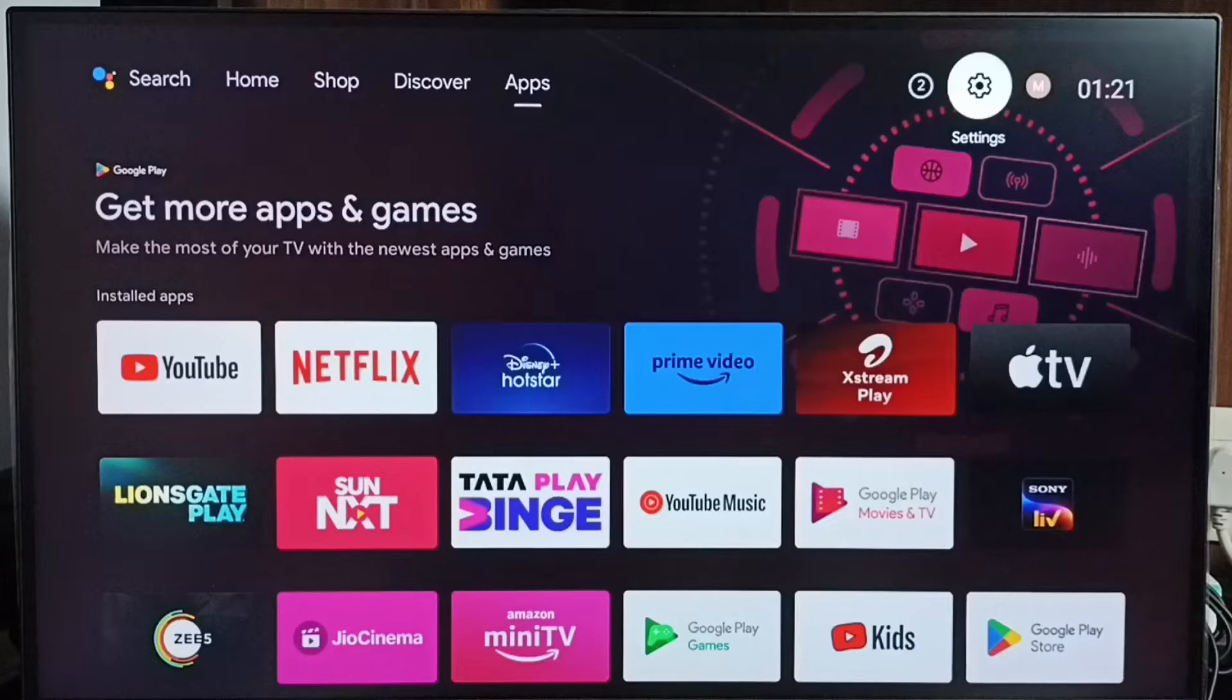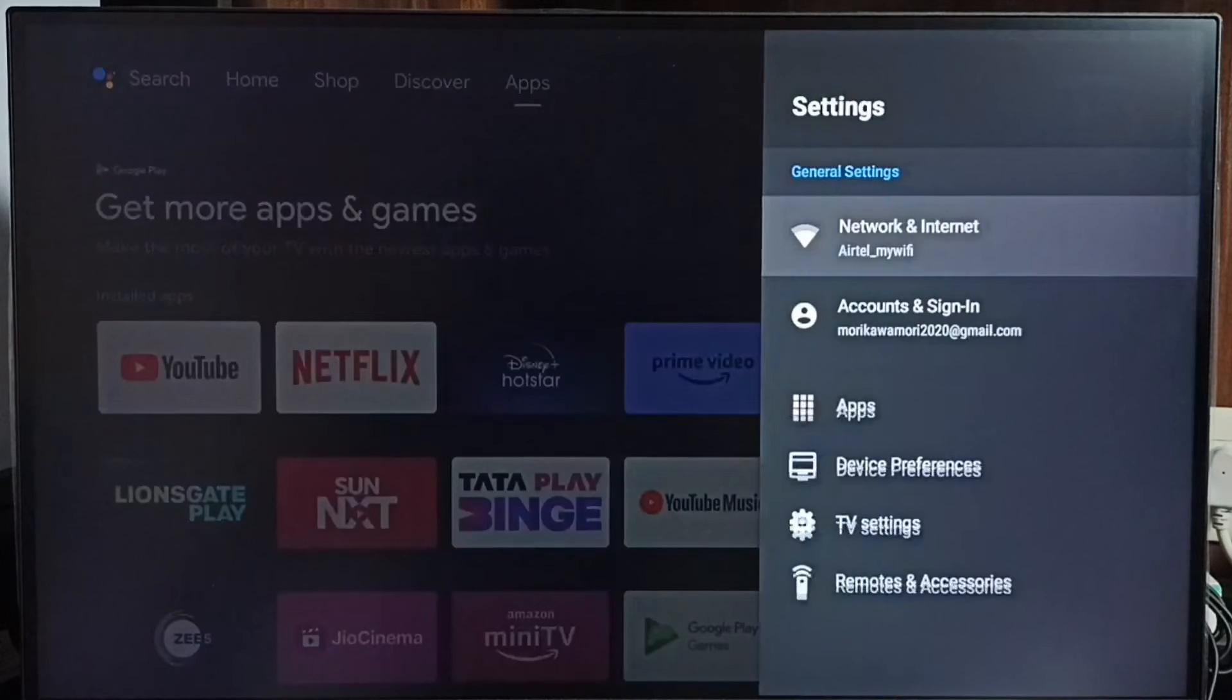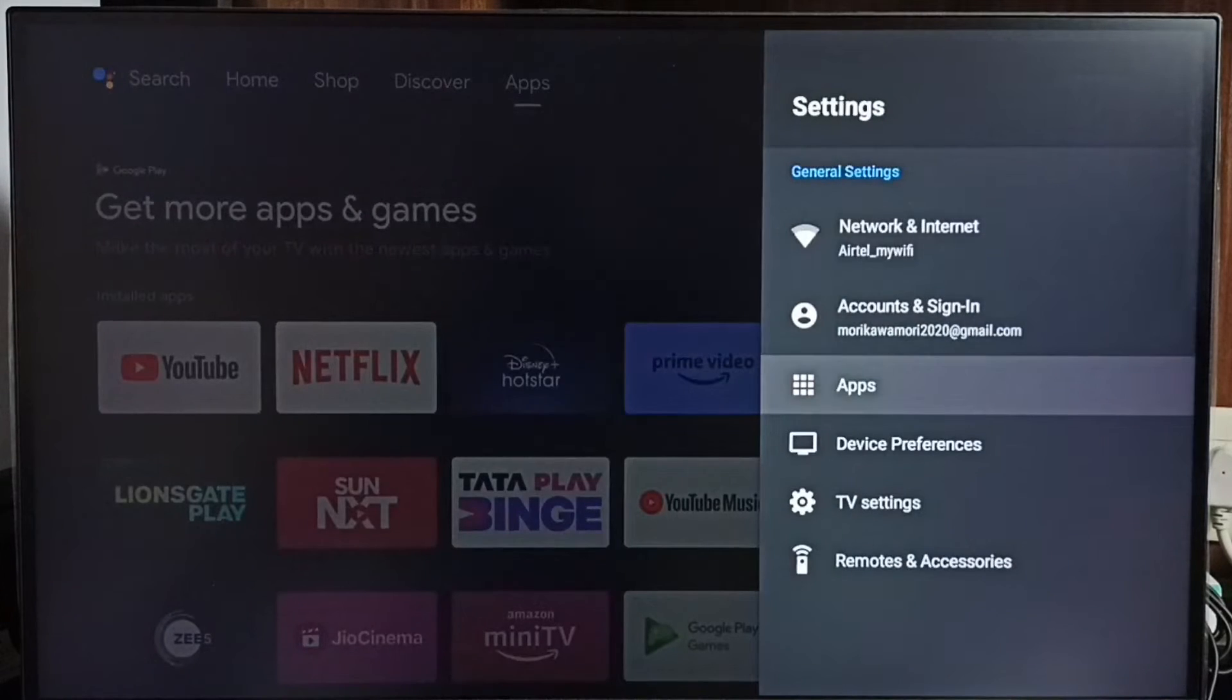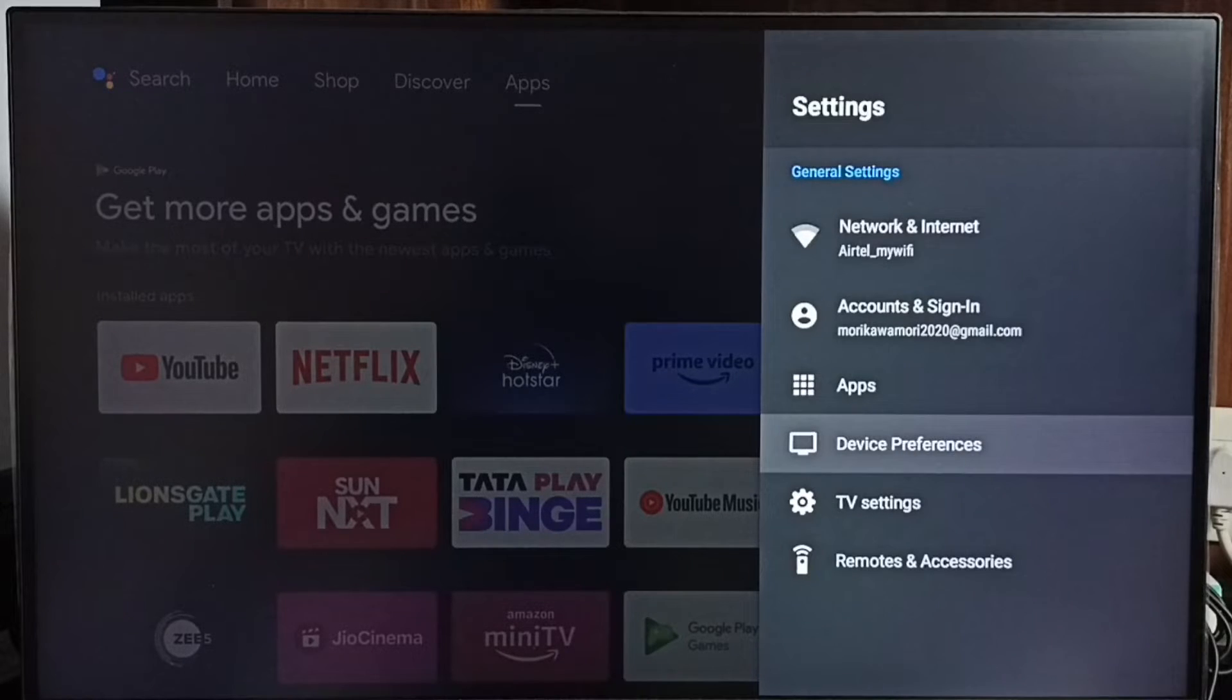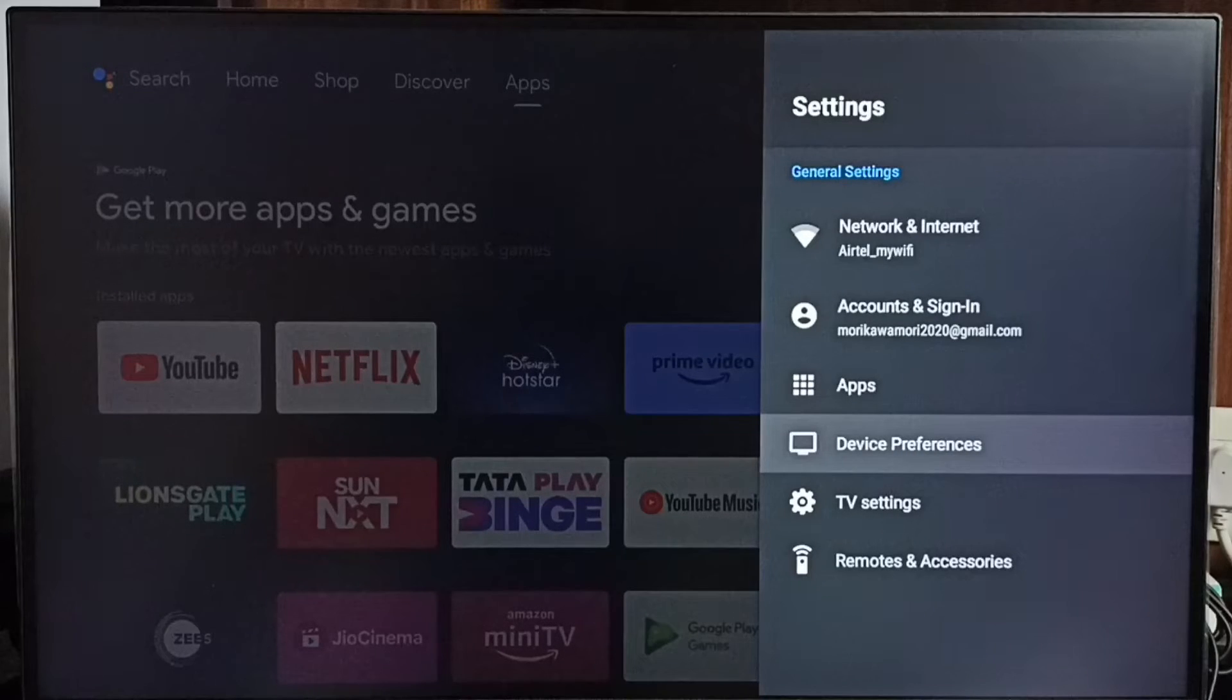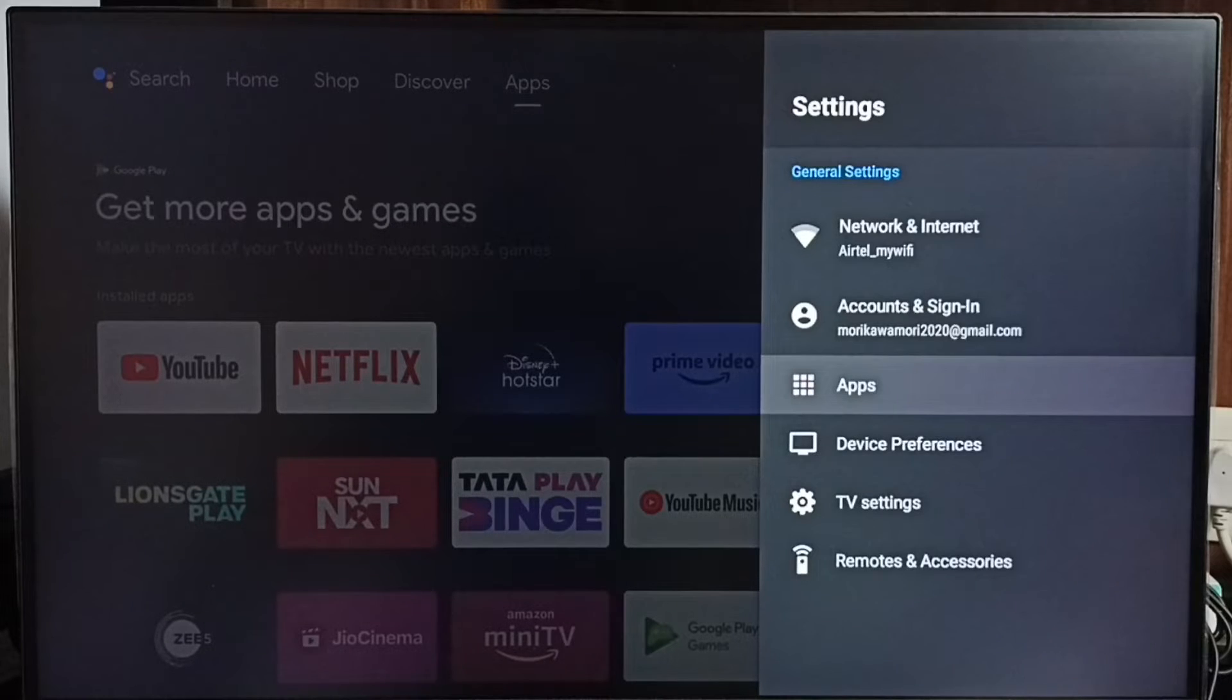Go to settings. Select the settings icon from the top right corner. Go to apps. In some TV models, you may need to go to device preferences to find apps. Let me go to apps here.